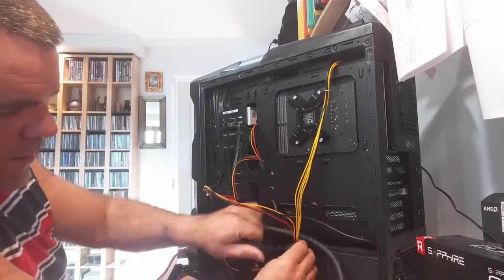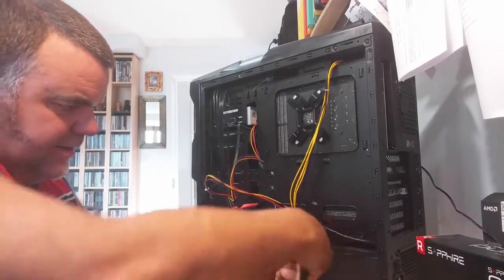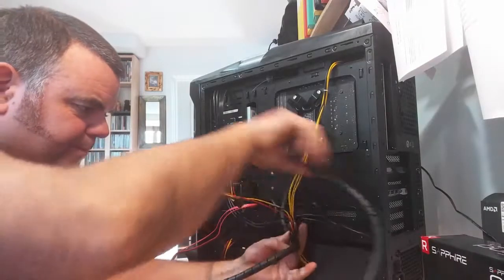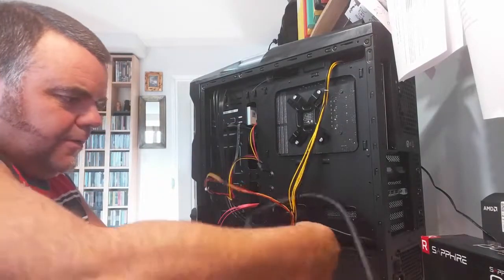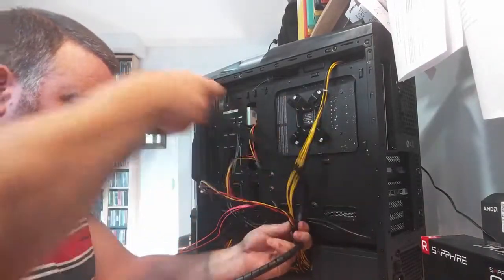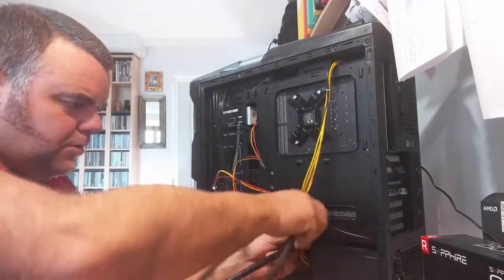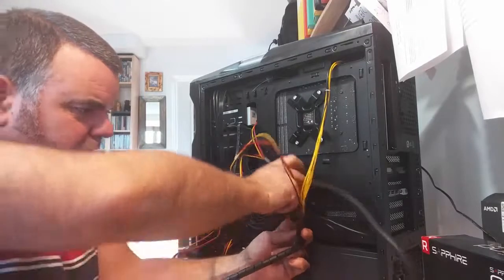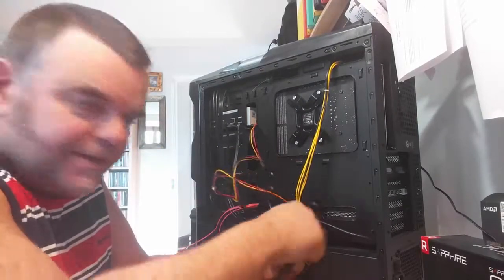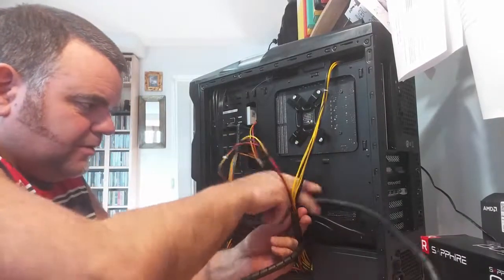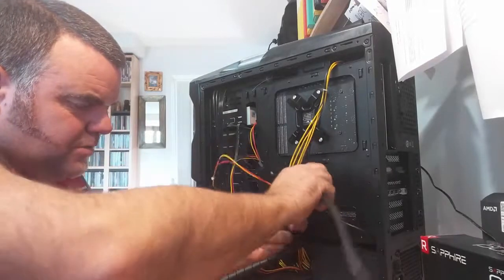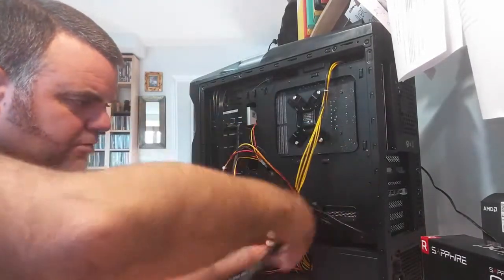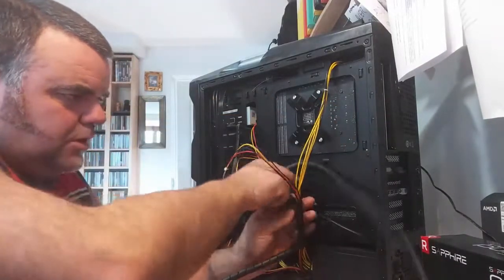So you're effectively just doing this, around the cable, and as you do it, it will wrap the cable. There we go, there we go.